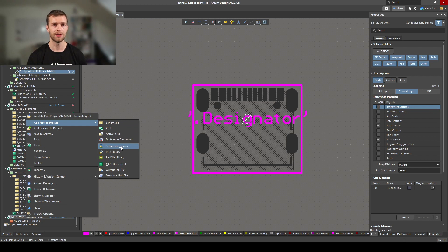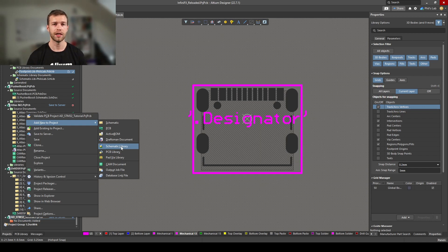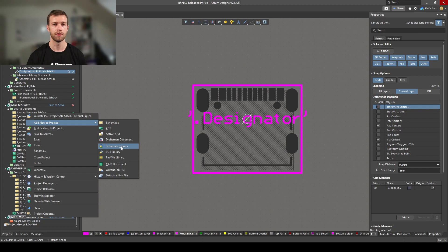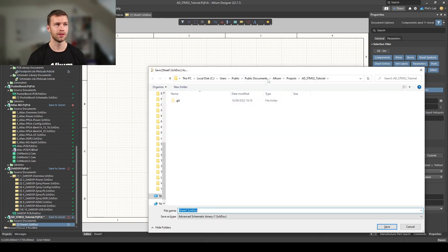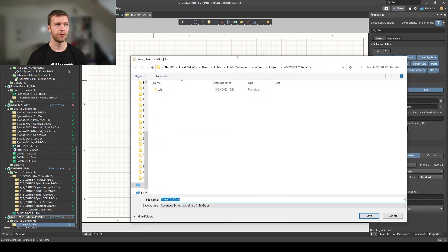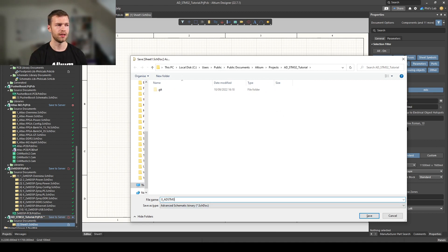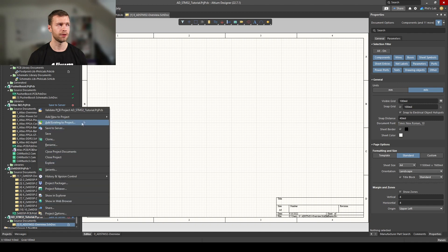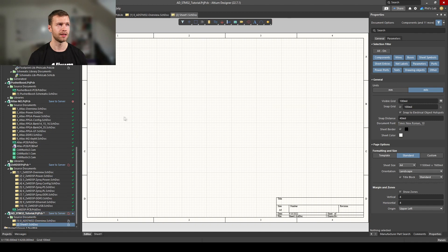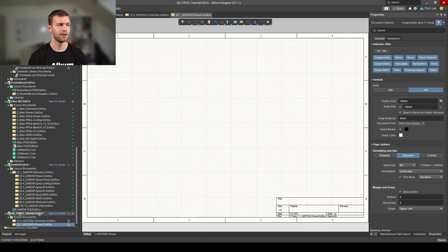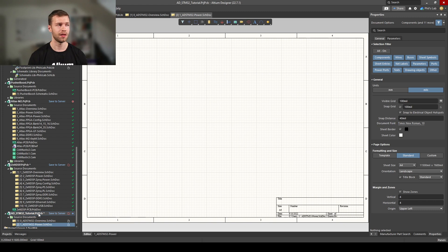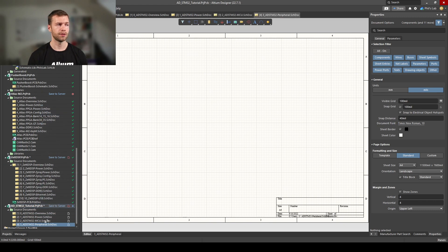This project is simple enough that we could add this all on one schematic page, but I'd like to show you how to organize a schematic into multiple pages and link them up using a hierarchical sheet. We're going to add multiple schematic pages, one for an overview, one for the power section, one for microcontroller, and one for the peripherals. Right click, Add Schematic, Ctrl+S to save, and I'll call this 0_AD_STM32-overview. We'll see why I've added an initial 0 in a bit. Then add the power, microcontroller, and peripheral pages.